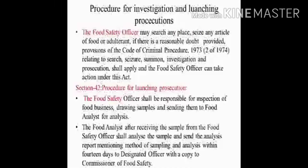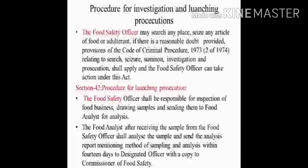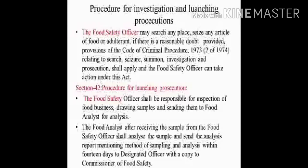Next is the procedure for investigation and launching prosecutions. The food safety officer can search any place and seize any article of food or adulterant if there is a reasonable doubt. By applying the provisions of the Code of Criminal Procedure 1973 relating to search, seizure, summons, investigation and prosecution, the officer can take appropriate actions. Section 42 explains the procedure for launching a prosecution.